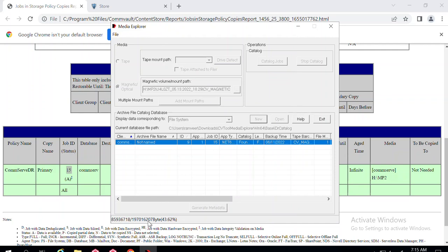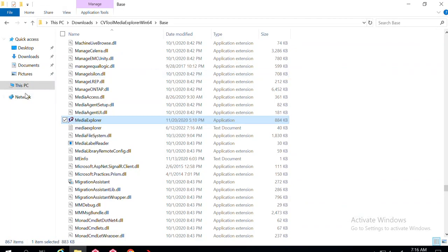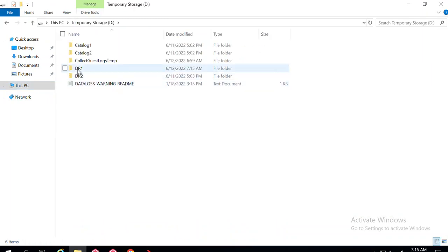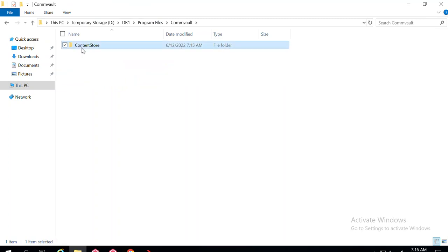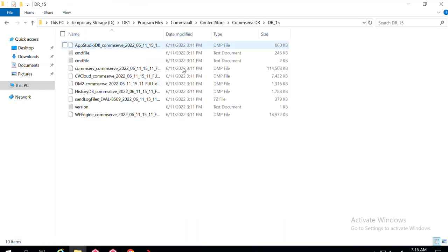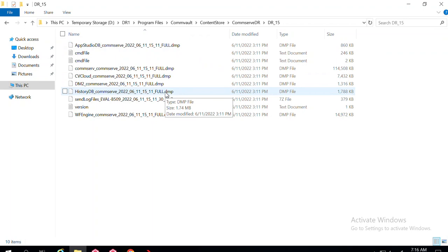Click OK again and it will begin extracting the data. You can see the status at the bottom — restore percentage — and then restore succeeded. If I go to the D drive, DR1 folder, you can see a folder with the name Program Files, Commvault, Content Store, and inside that a folder called CommServe DR. Opening folder DR_15, you can see all the backup files are now in .DMP format. The DR backup has been successfully extracted.